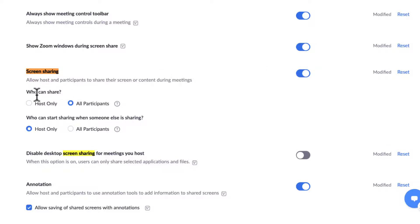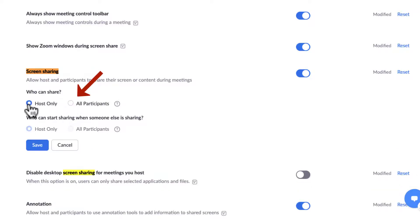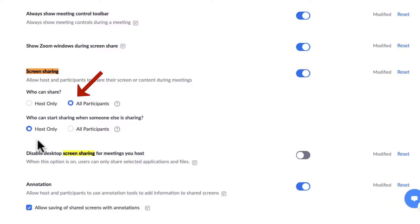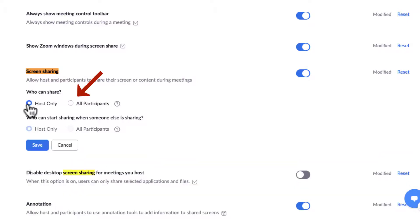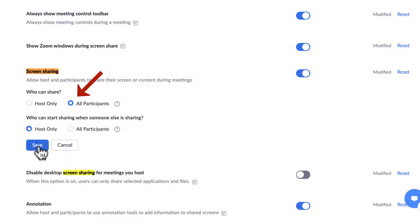And then who can share, instead of being host only, make sure that you move to All Participants, and then click Save. Most times the default is host only. You have to make sure that you go All Participants and save.